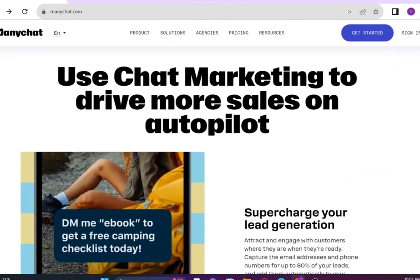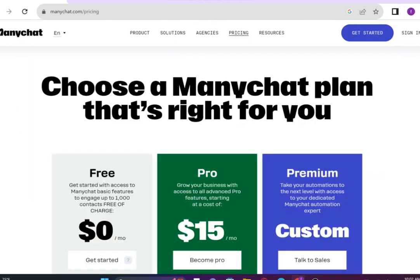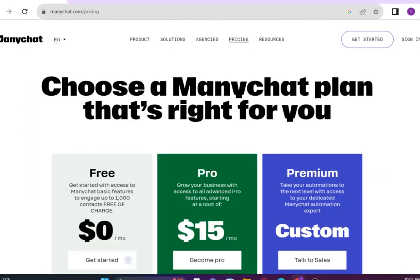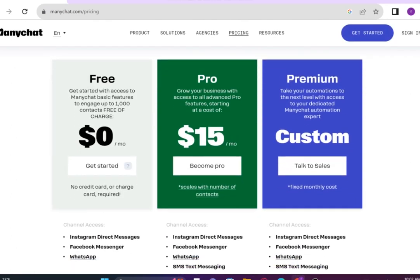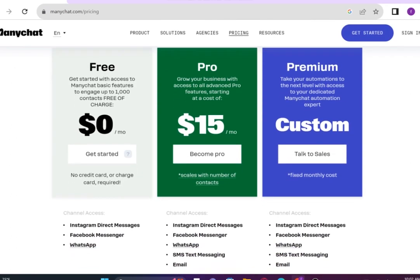Let's talk about its pricing. ManyChat provides you three main plans, known as free, pro and premium plans.